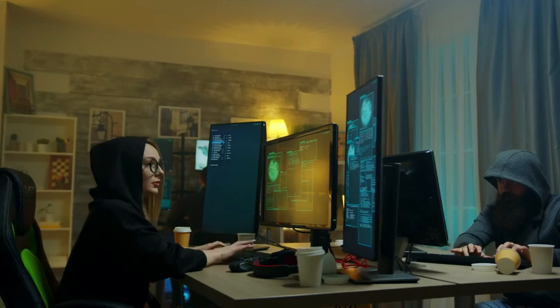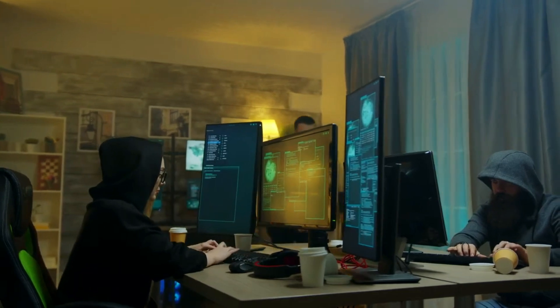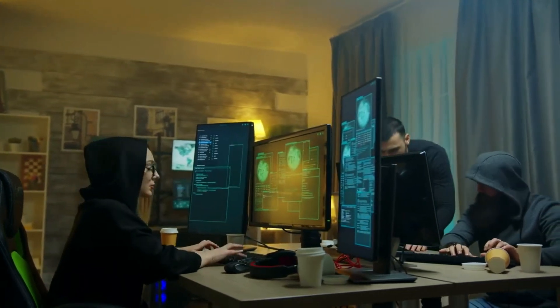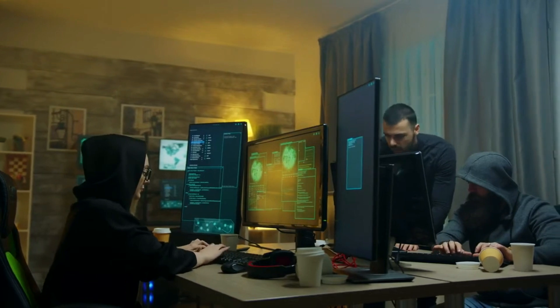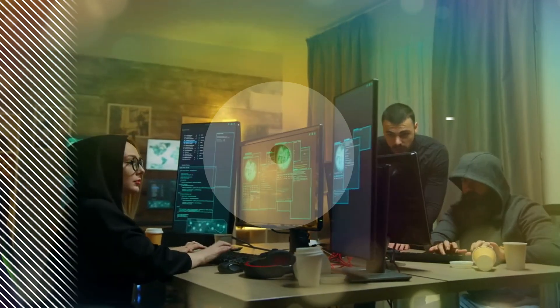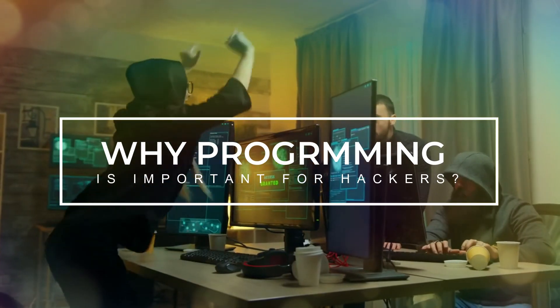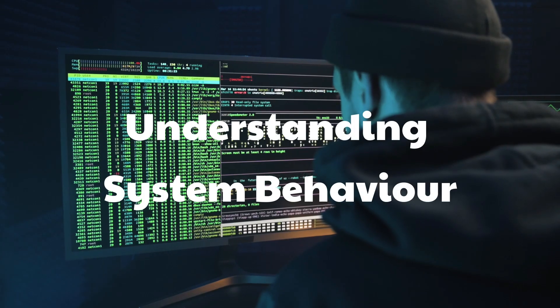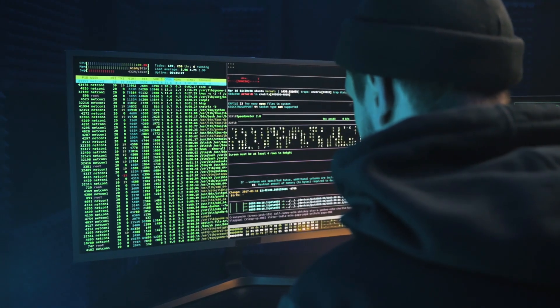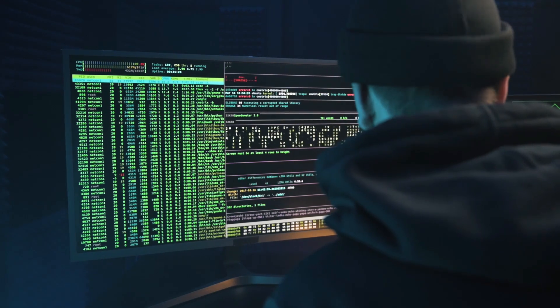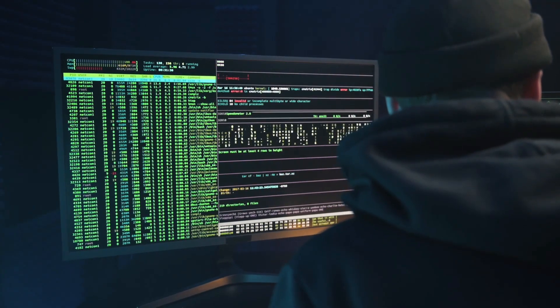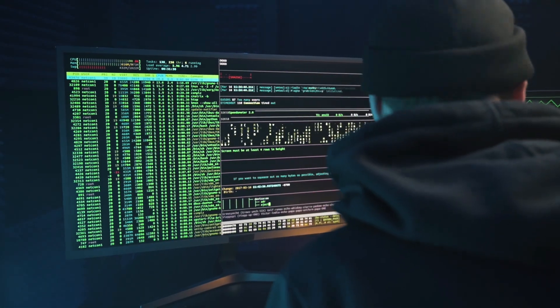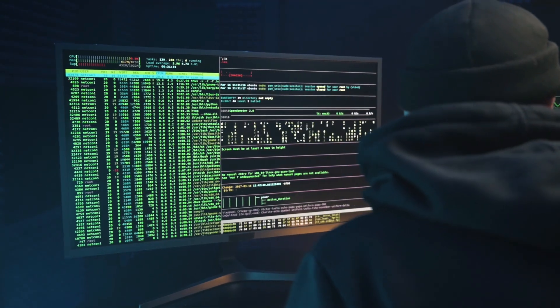Programming is crucial for hackers because it allows them to manipulate and understand the inner workings of computer systems, networks, and software applications. Now we're going to discuss why programming is important for hackers. Understanding system behavior: knowing how to program enables hackers to understand the behavior of systems, applications, and networks. This understanding is vital for identifying vulnerabilities and devising exploits.